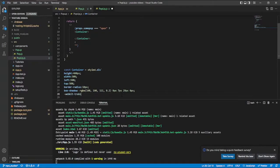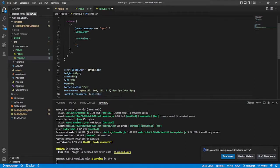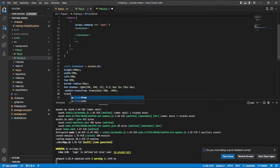Then I'll say WebkitTransform: translate(-50%, -50%). The reason I'm doing this is to center it in the middle of the screen. Then I'll say transform: translate(-50%, -50%) as well — just to give it that anchor in the middle.